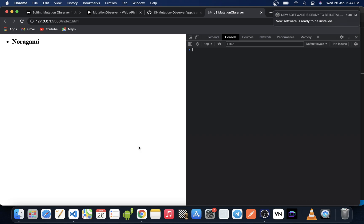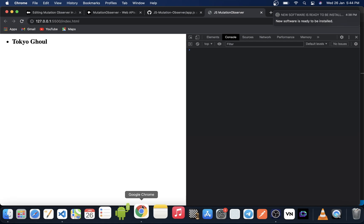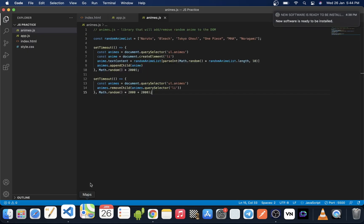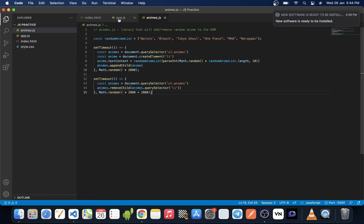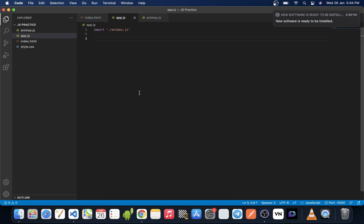What we exactly want to know is what was the exact name of the anime — what was the exact element that was added in the DOM. So if we just use a simple console.log here using querySelector, we will always get null.